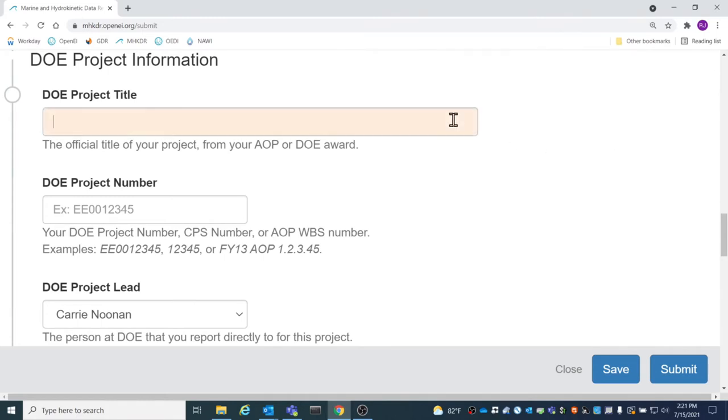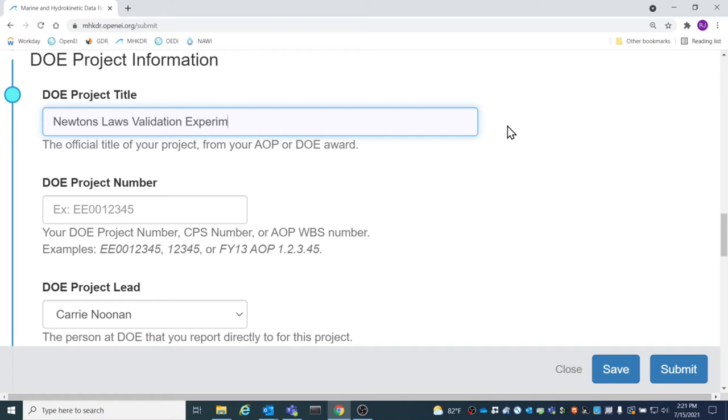The DOE Project Title is the official title of the project as written on your AOP or DOE award.